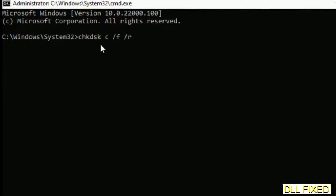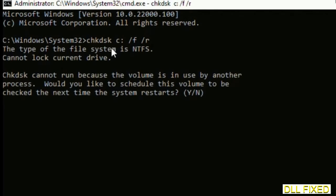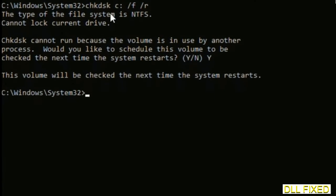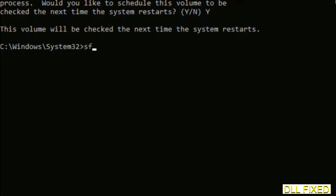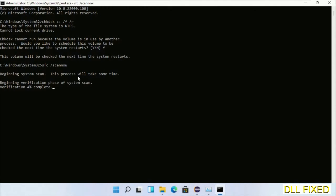Maximize the screen. We have to execute three commands here. The first is Check Disk — execute this command and type Y to confirm.